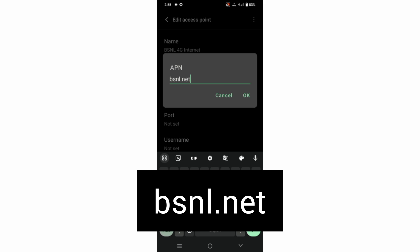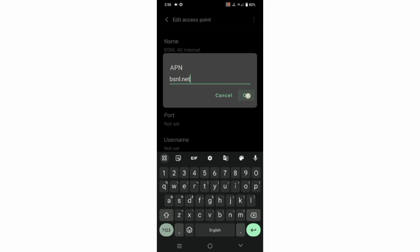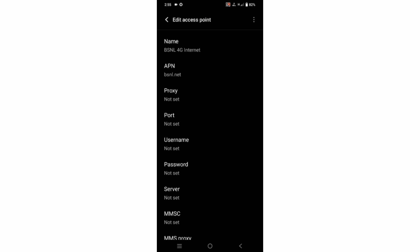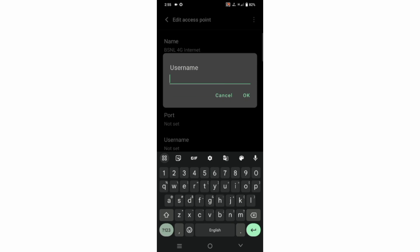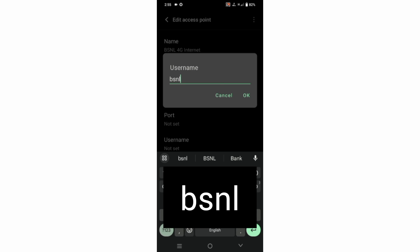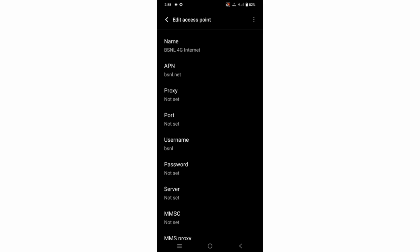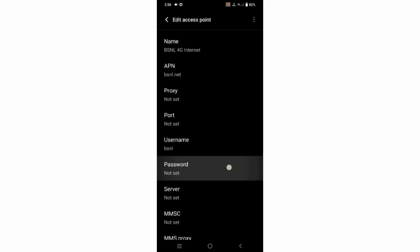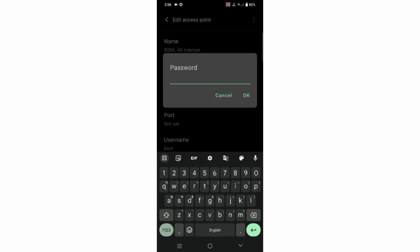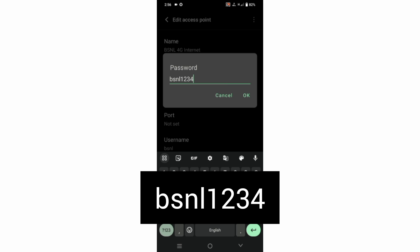For the APN field, enter: bsnl.net — all small letters, no spaces. Tap OK. Proxy: not set. Port: not set. Username: bsnl — small letters, no spaces. Tap OK. Password: bsnl1234 — small letters, no spaces. Tap OK.